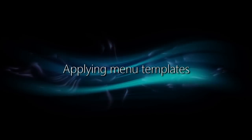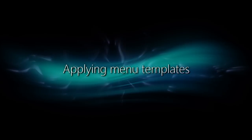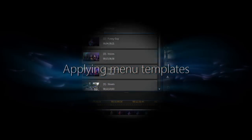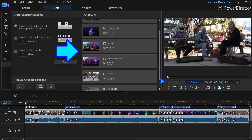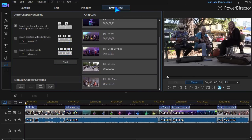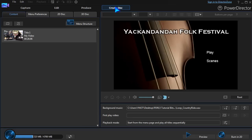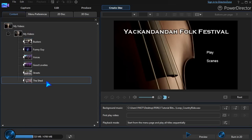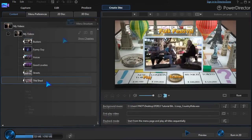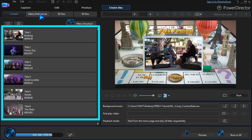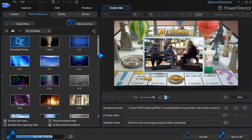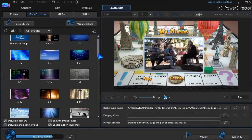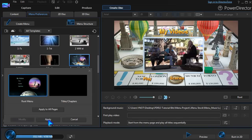The simplest thing to do is to apply a menu directly from the templates provided. Whether this project is built with chapters like this one, or separate imported titles like this, applying a menu is as easy as a few mouse clicks. Under Menu Preferences, choose a template and apply it to the project.